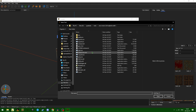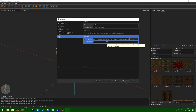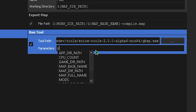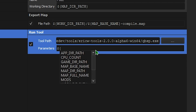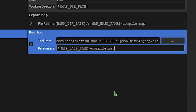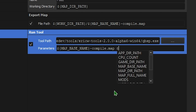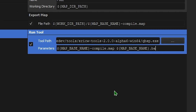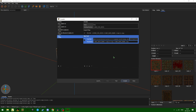That tool is actually going to be QBSP. The parameters are going to be: dollar sign curly bracket map base name dash compile dot map, then space, dollar sign curly bracket map base name dot BSP.